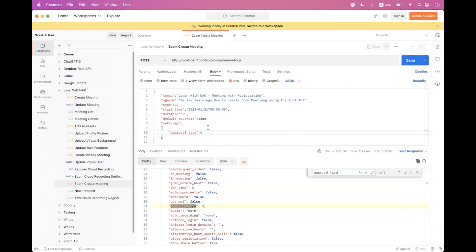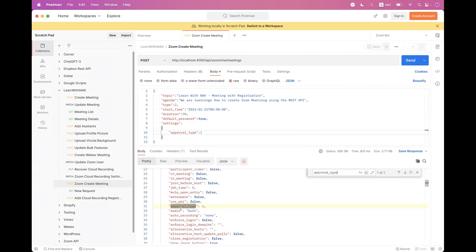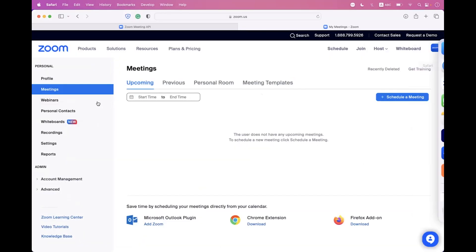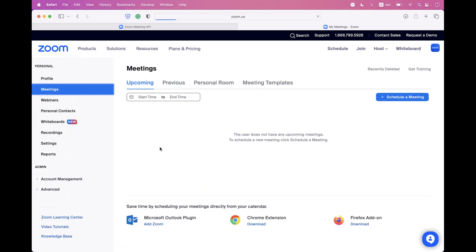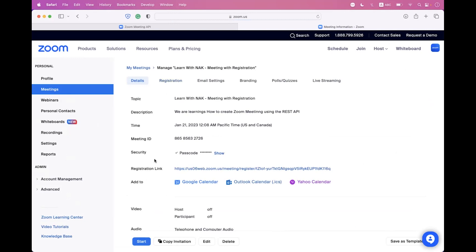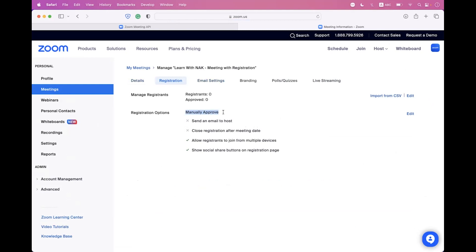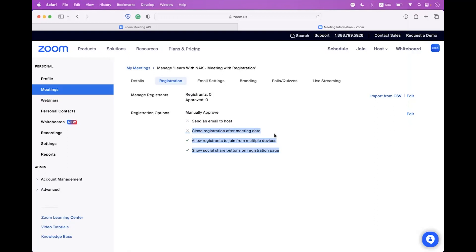Delete this meeting, go back to Postman, set approval_type to 1, and send. In the response you can see registration is enabled but approval type is manual. Refresh the meetings tab, click the meeting — registration is enabled with manually approved registration. Inside the registration options you can also see three different option types that can be enabled or disabled from the payload.